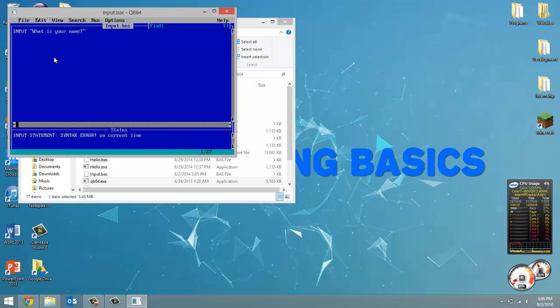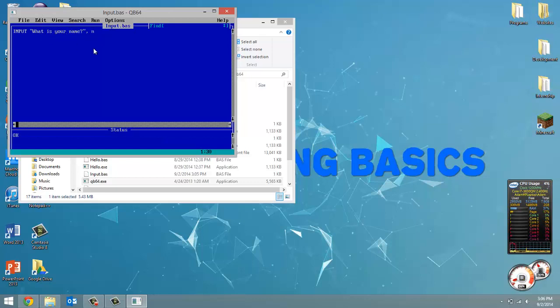And then after the string we put a comma and then we put a name for the variable where we want this variable to be saved. So whatever we get from the user, it's going to be saved in this variable. I'm going to call this one name, and I'm going to put a dollar sign behind it to signify that we're looking for a string to be put in there.